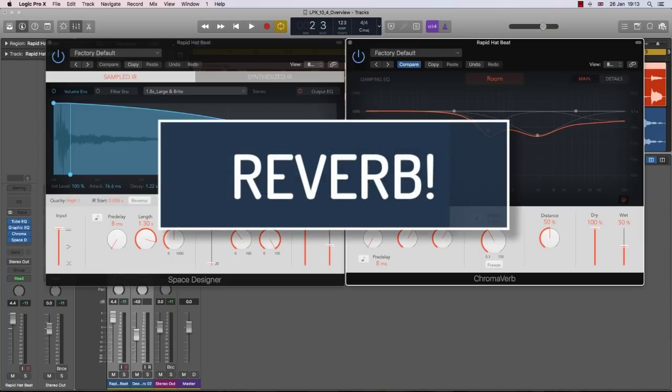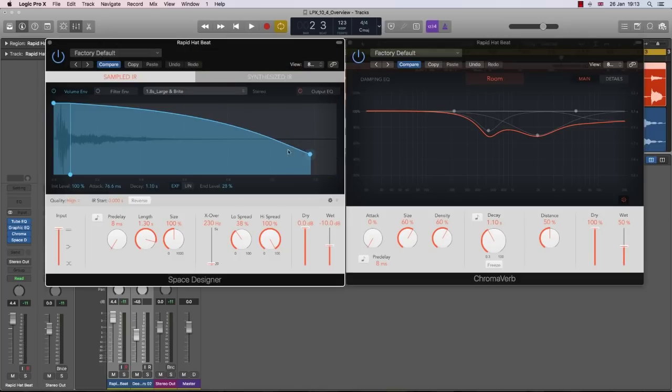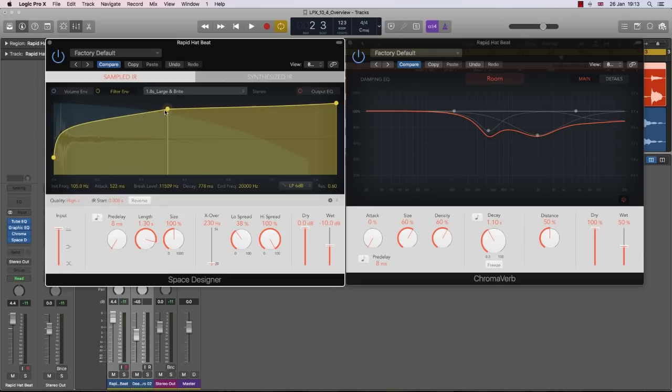Logic has done the double with Reverb. Not only has the GUI of Space Designer been updated, and I think it's a much better plugin to sort of walk around, but they have also added a brand new Reverb called ChromaVerb.